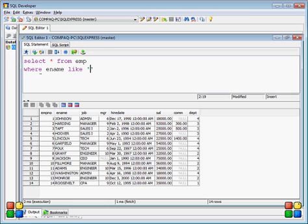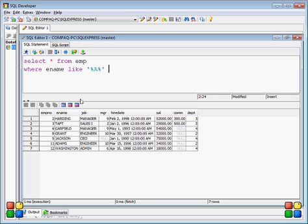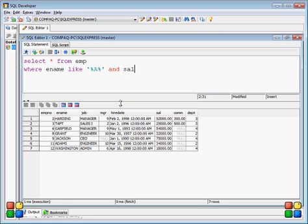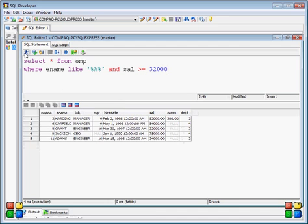Let's look at the LIKE condition. If you want to get records where the character 'A' appears anywhere in the employee name, you can use LIKE with a wildcard. When you hit the button, you get employee names such as Manager, Harding, Taft, and Jackson — seven records in total. You can also combine it with another condition, such as salary greater than or equal to 32,000, and you will get five records with salaries all greater than 32,000.